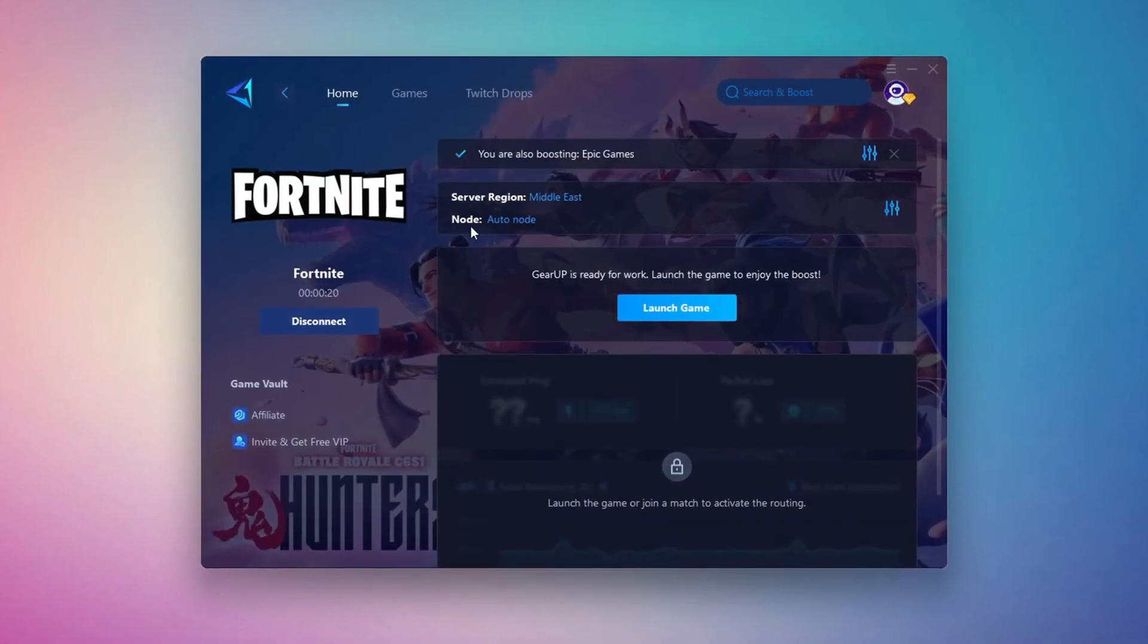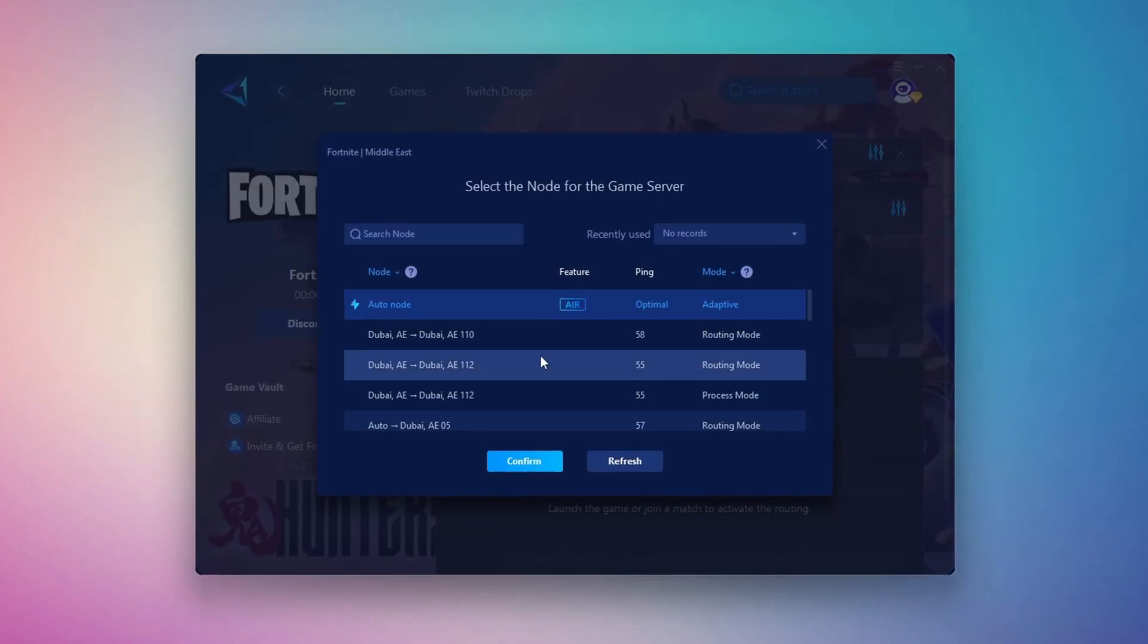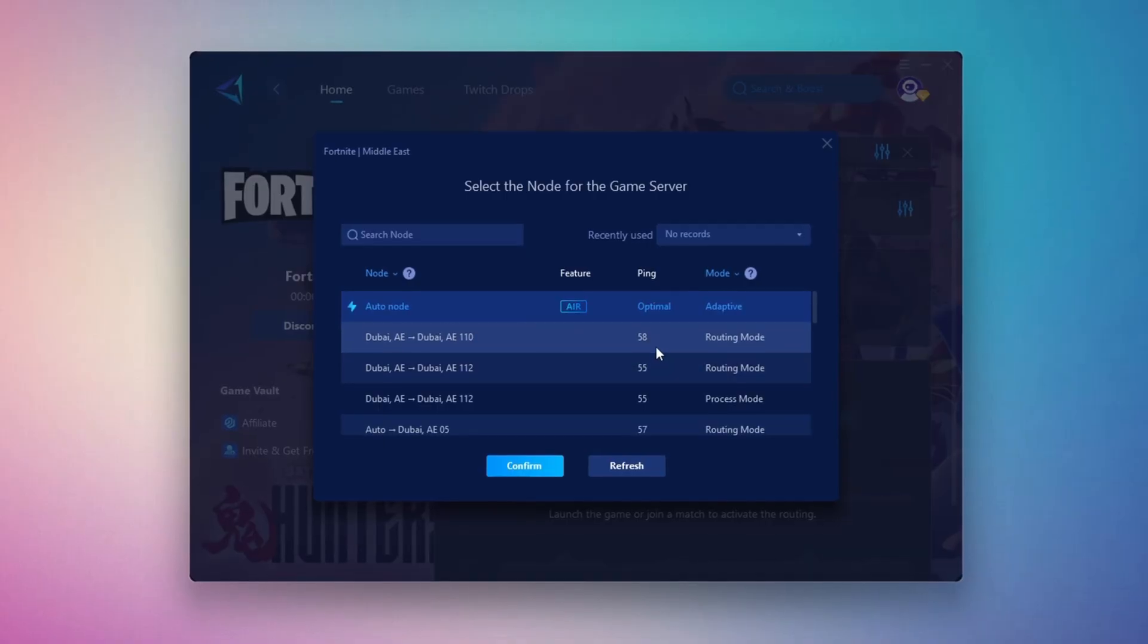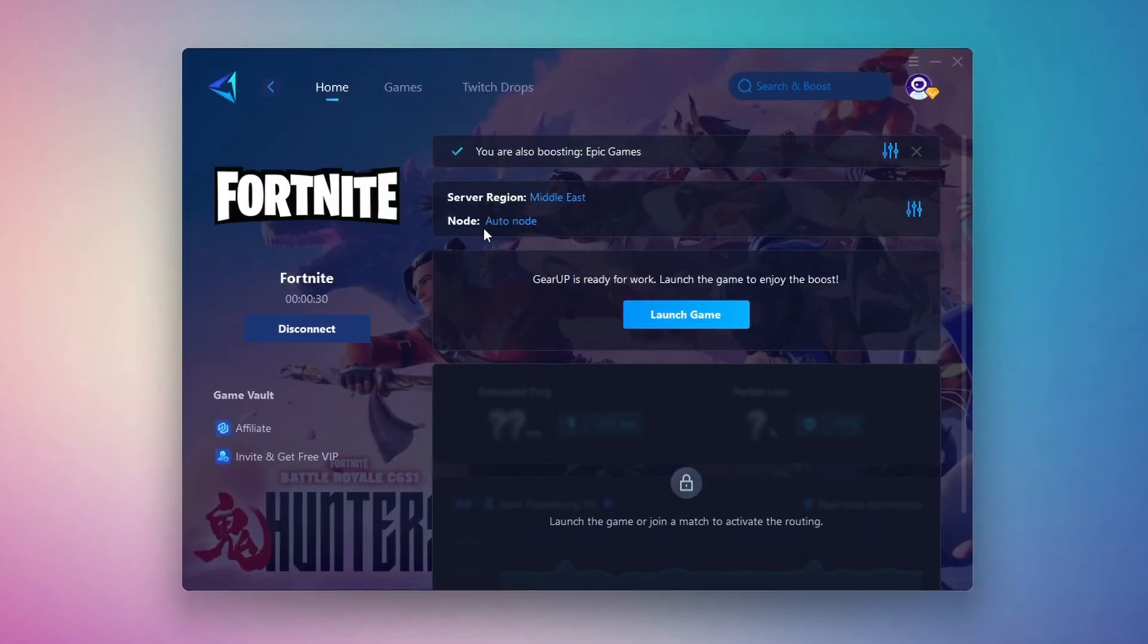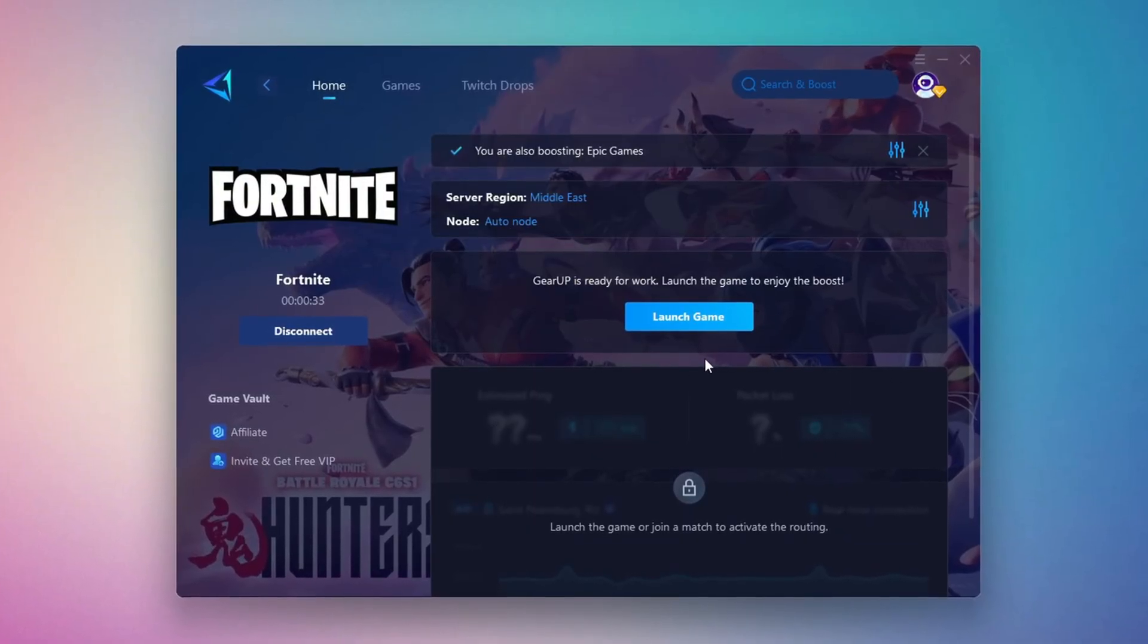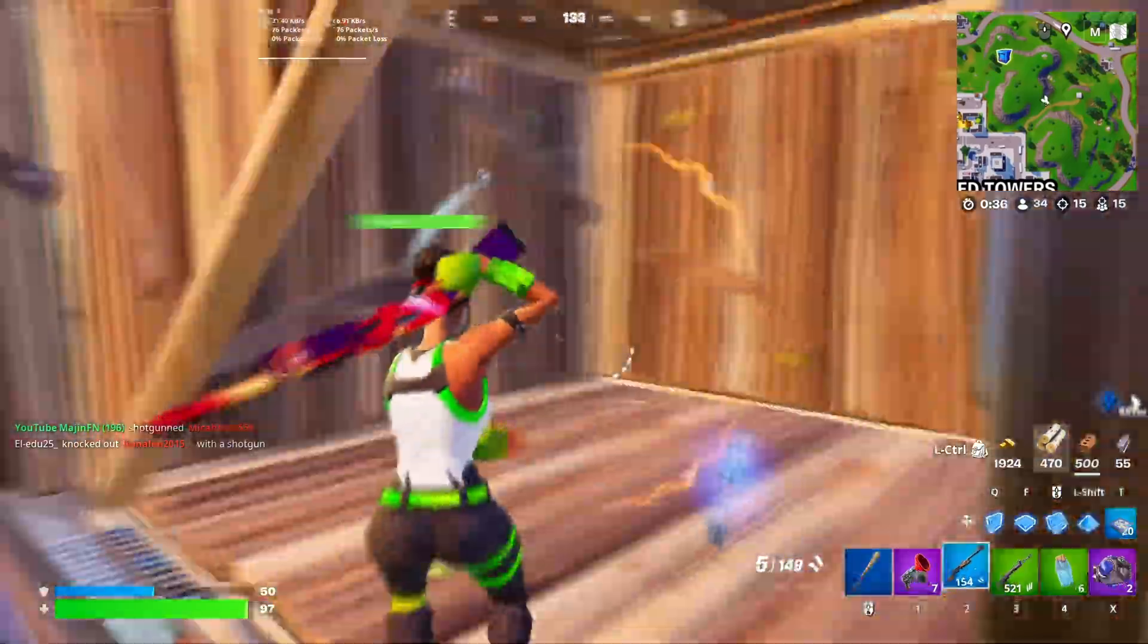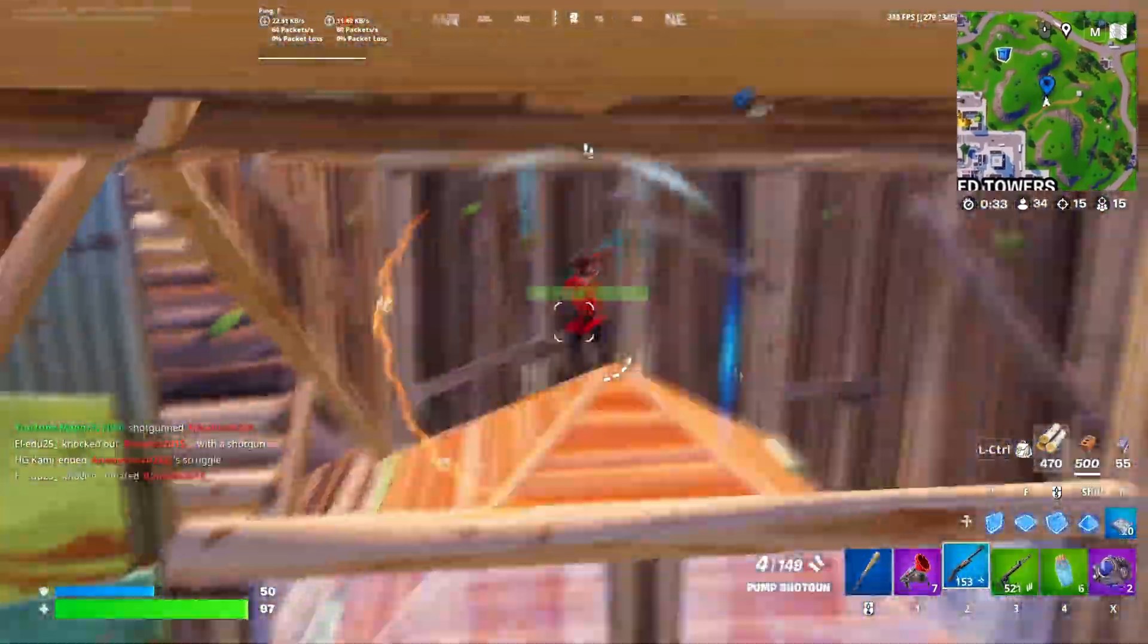Now go to the End tab where you'll see a list of servers available in the Middle East. Choose the nearest one or let Gear Up automatically pick the best server for you. I recommend setting it to automatic for the best results. Finally, close the window and launch your game using Gear Up Booster. This will help you optimize Fortnite or any other game for lower ping and higher FPS.